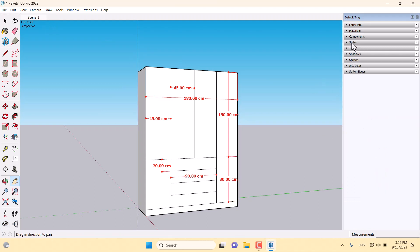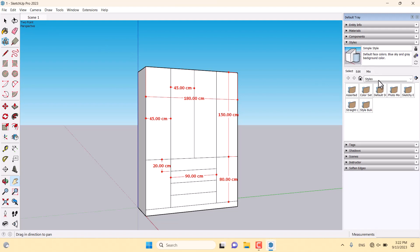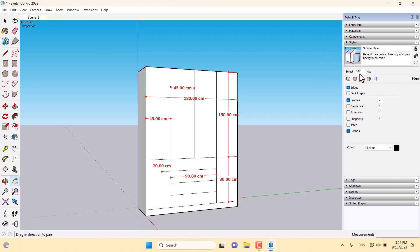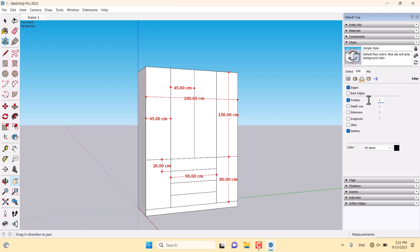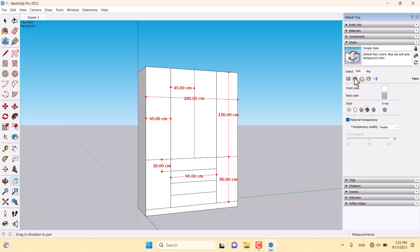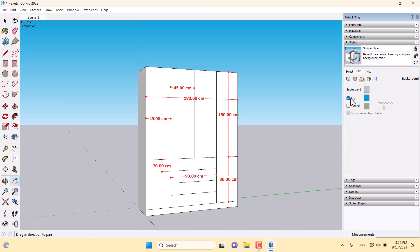Now I want to click on Styles, go to the Model, Edit, and turn on the depth cue, extensions, and endpoints. Depth cue is one, extensions is one, and endpoint is one. Now I want to turn all of them off. My profile size is one, like that. In face settings, we don't have special options. But in the background setting, I want to turn off the sky. I only have this type of background for myself.